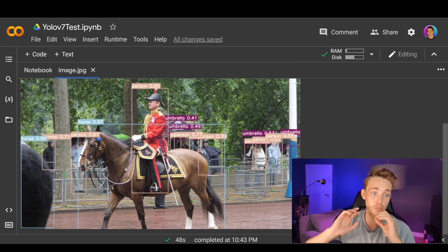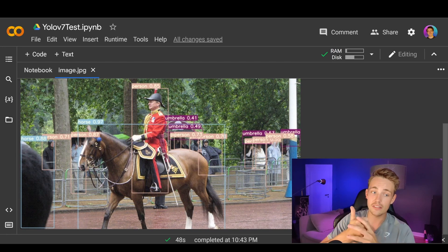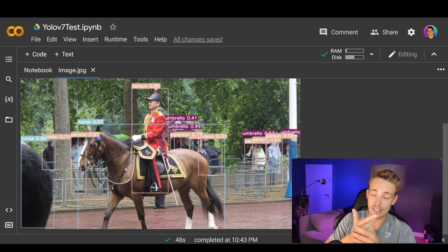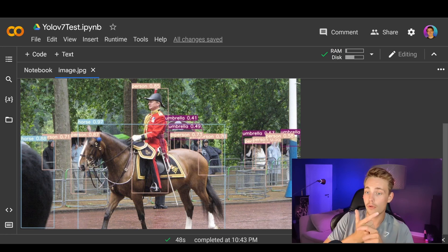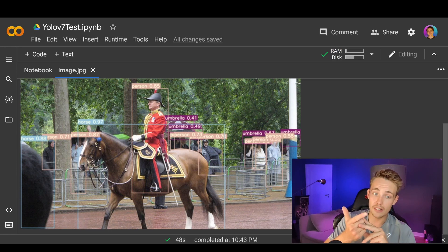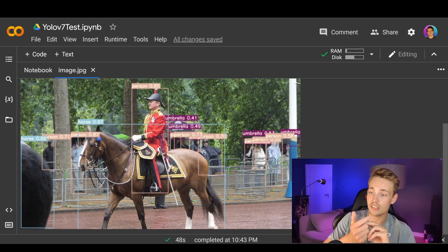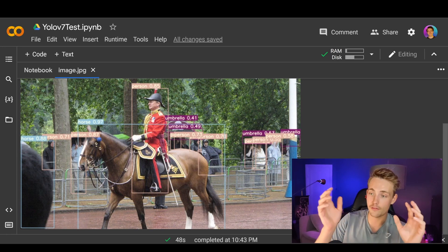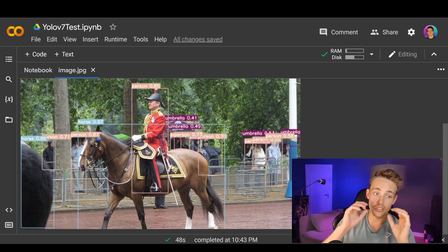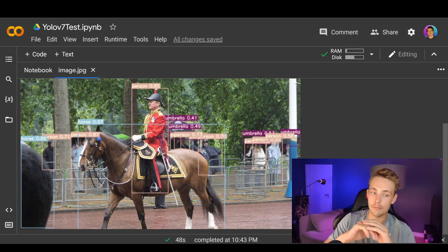So that was just one sample image passed through the model. We downloaded the weights, used the detect script from GitHub, specified the path to our weights and image, did the detections, and passed it through the model.